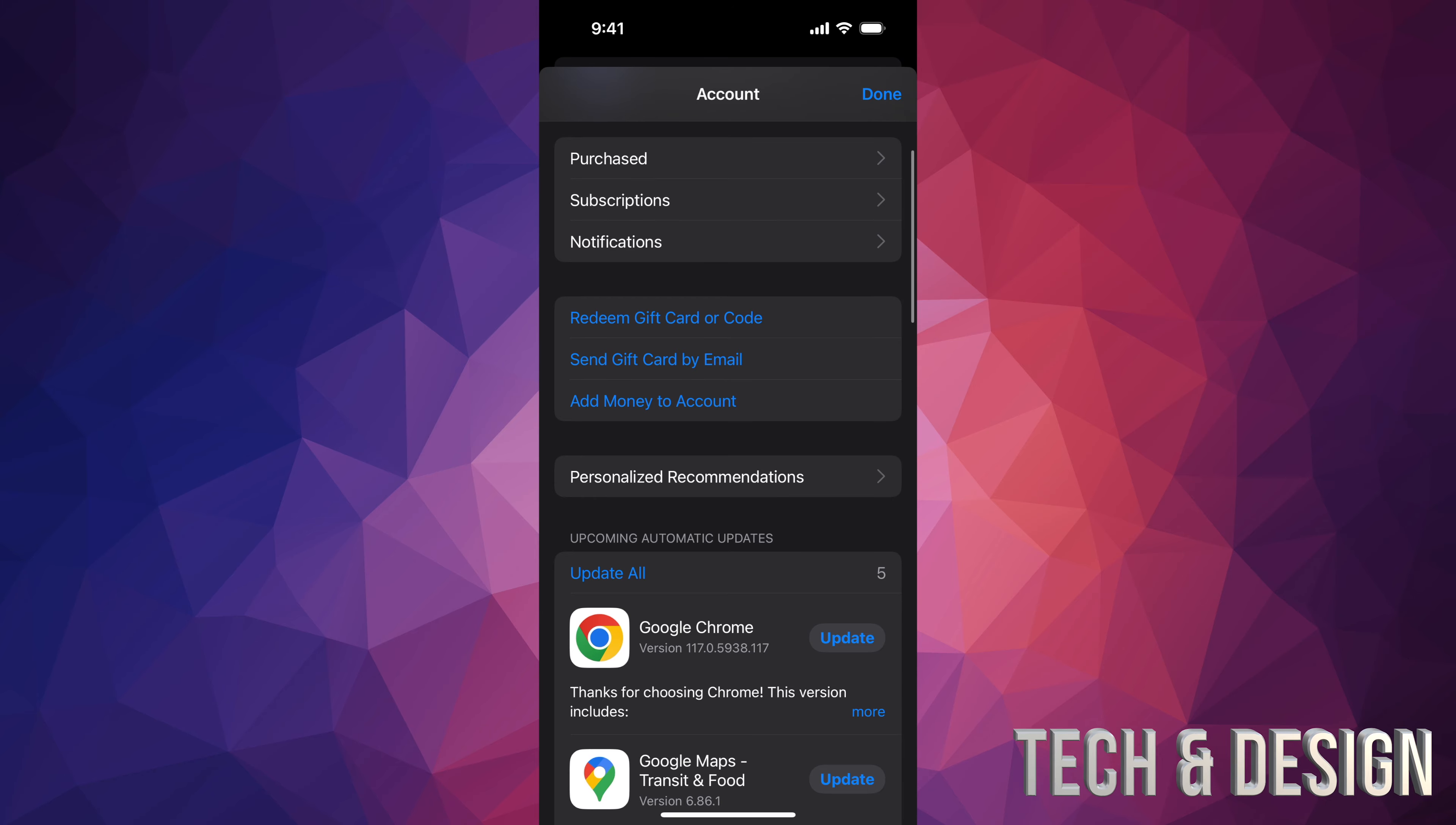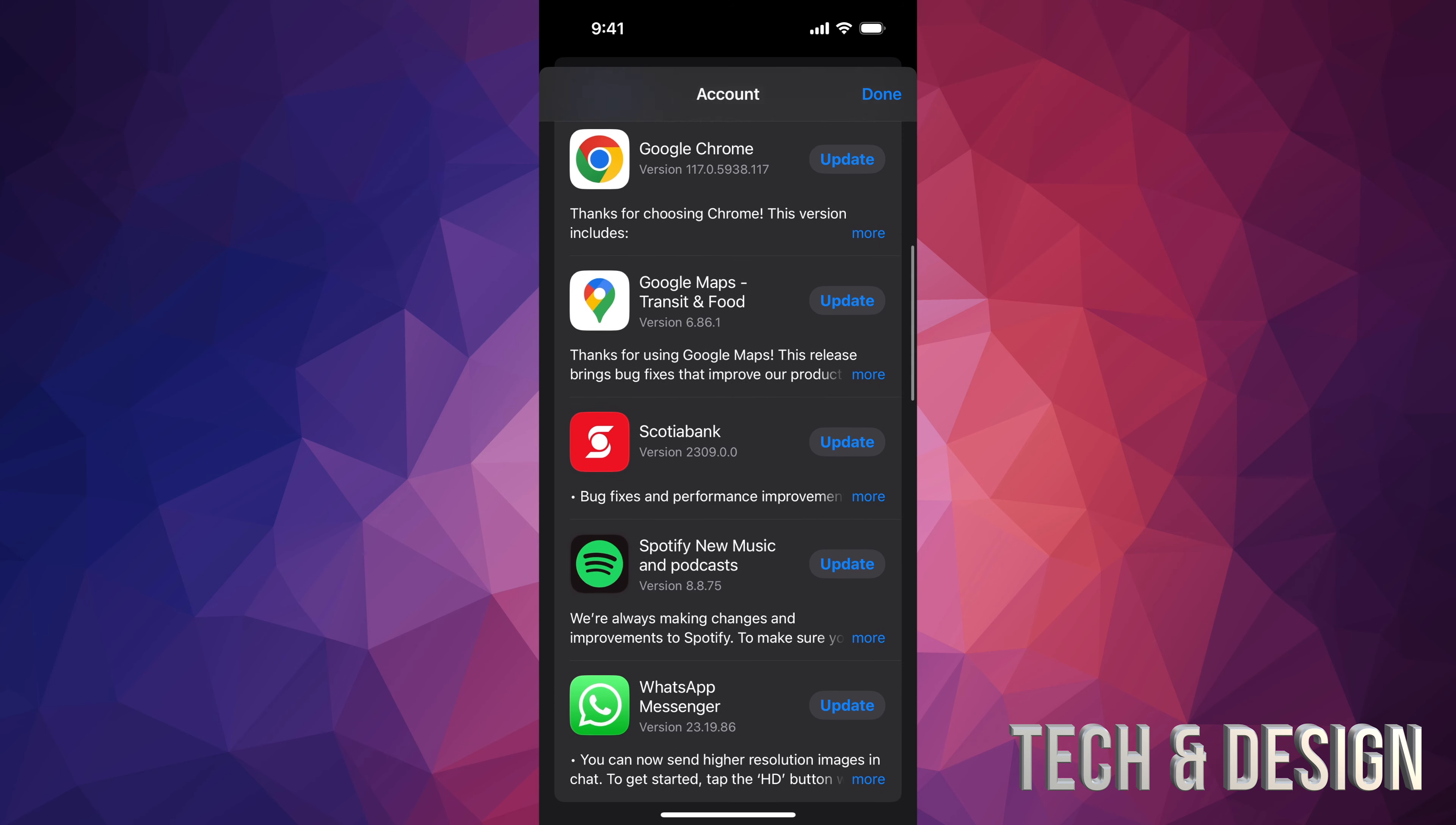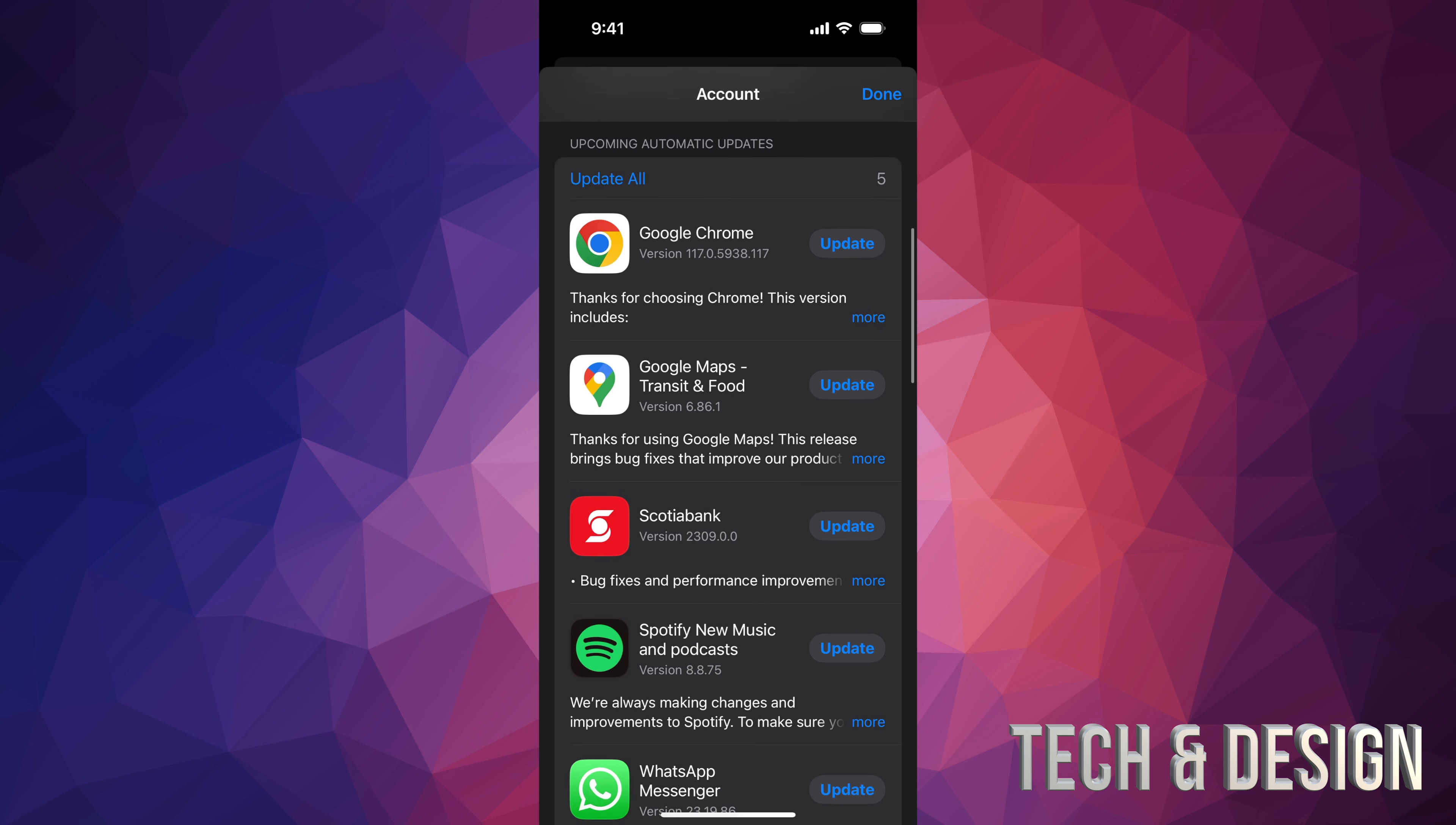Once you tap there, just scroll down and then you'll see all the apps that need updates. For example, Google Chrome needs an update, Scotiabank, and so on, including WhatsApp Messenger. All of these need updates. If you want to update them all, just tap on Update All on the top left-hand corner and they will all update right this second.